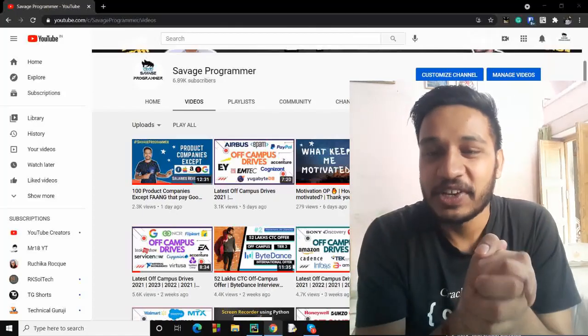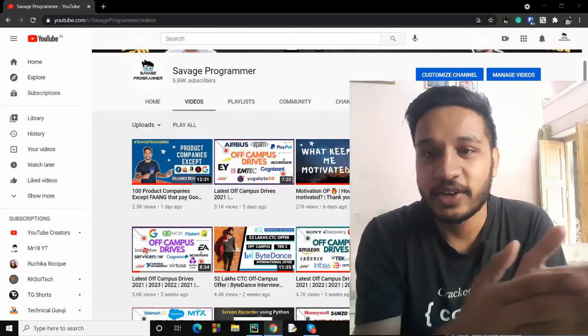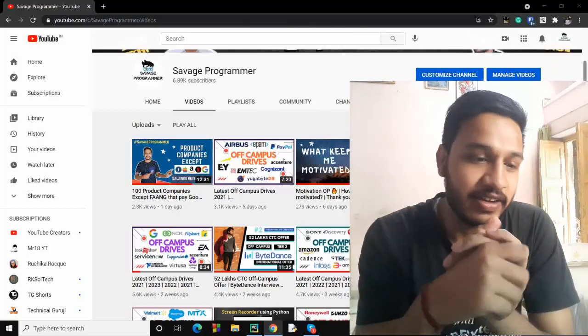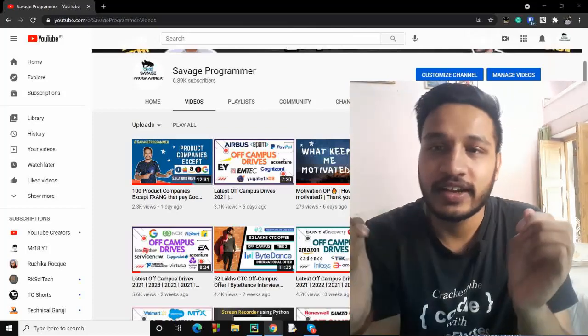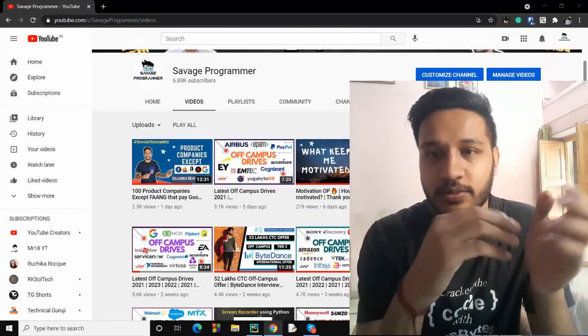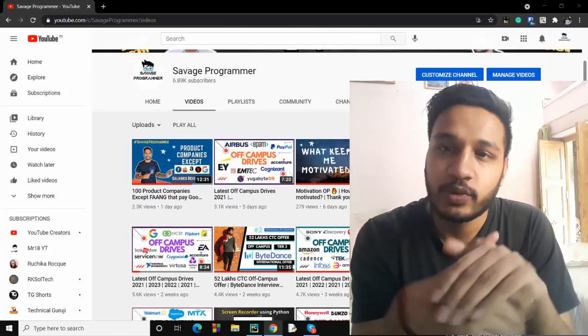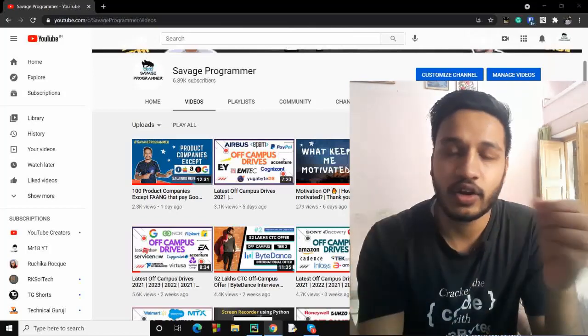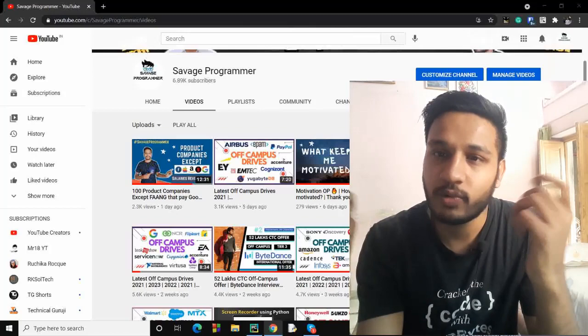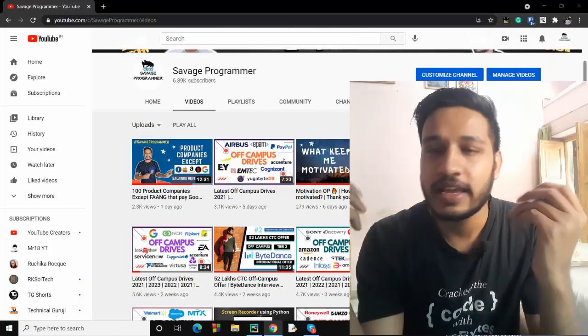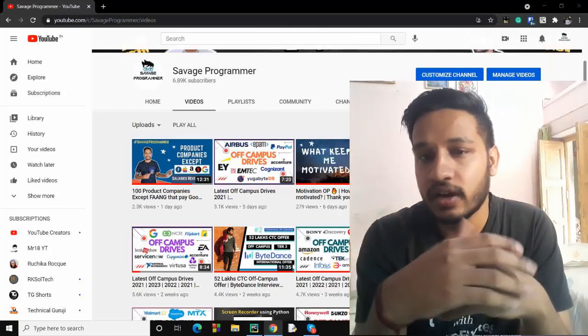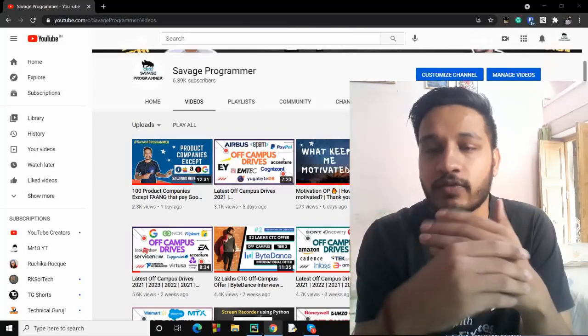Hello everyone, I'm Kishal Ajay and this is Savage Programmer. I hope you guys are doing absolutely fine. We know the situation in India is very bad right now, and whenever I see my Twitter feed, I see a lot of tweets regarding requirement of oxygen beds, injections, and people who are suffering from crisis.